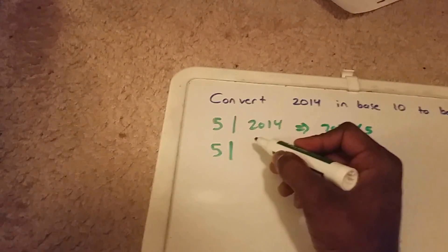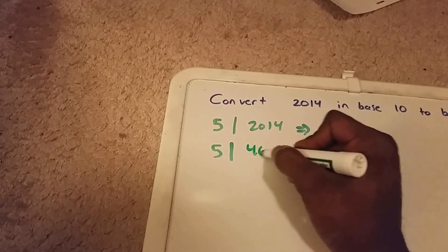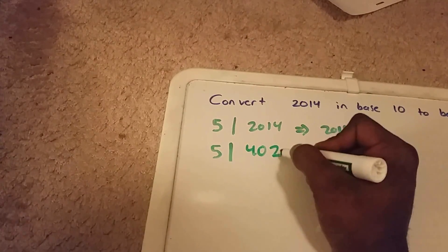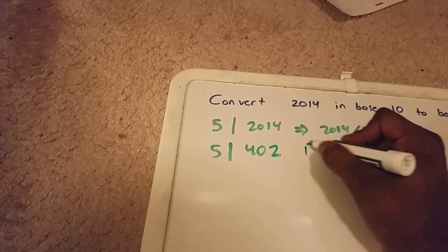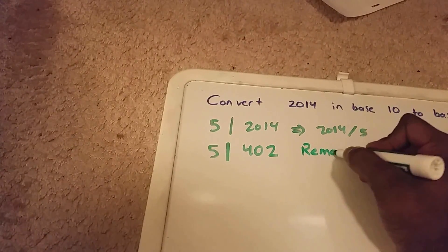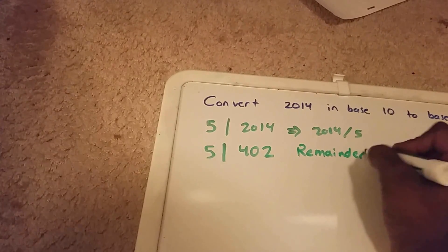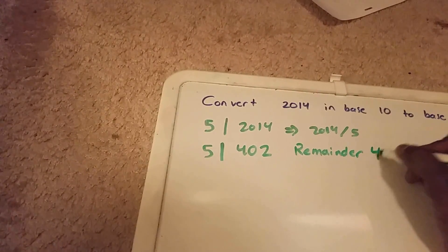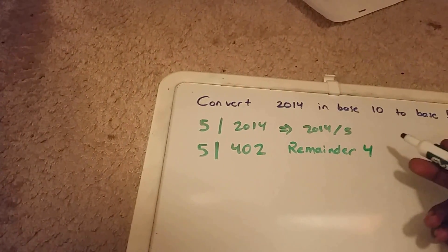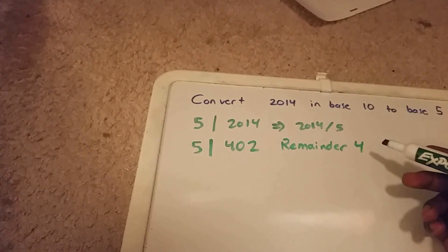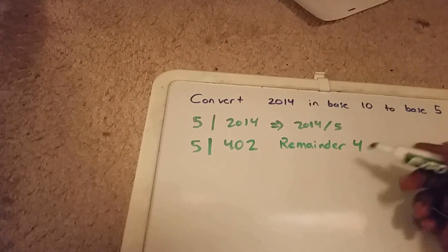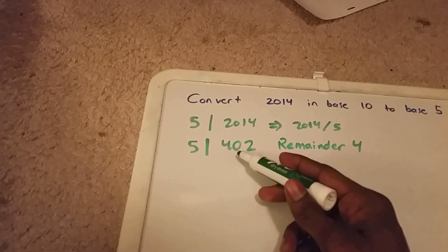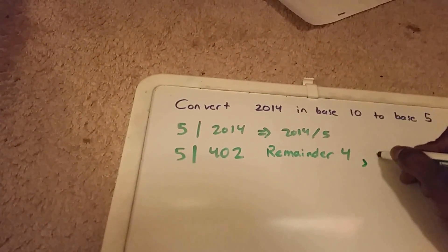We get 402 with a remainder of 4. Okay, so now let's go ahead and divide 402 by 5.